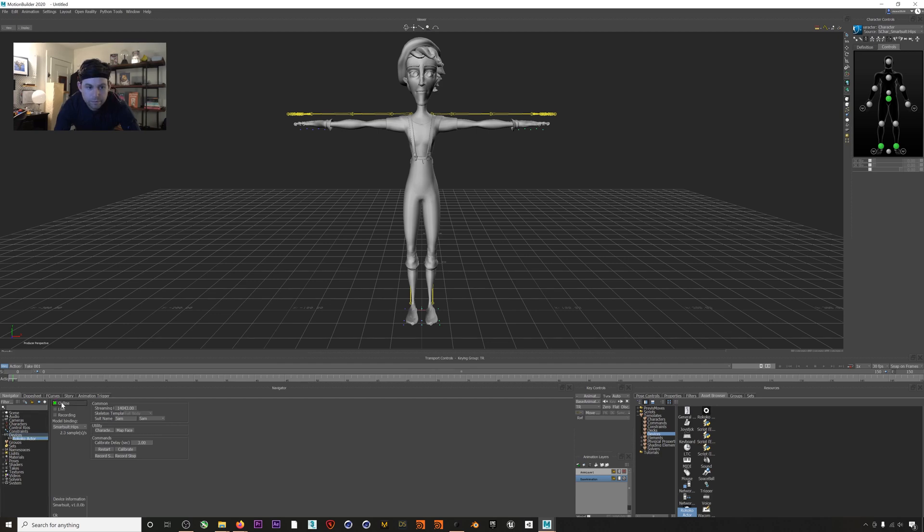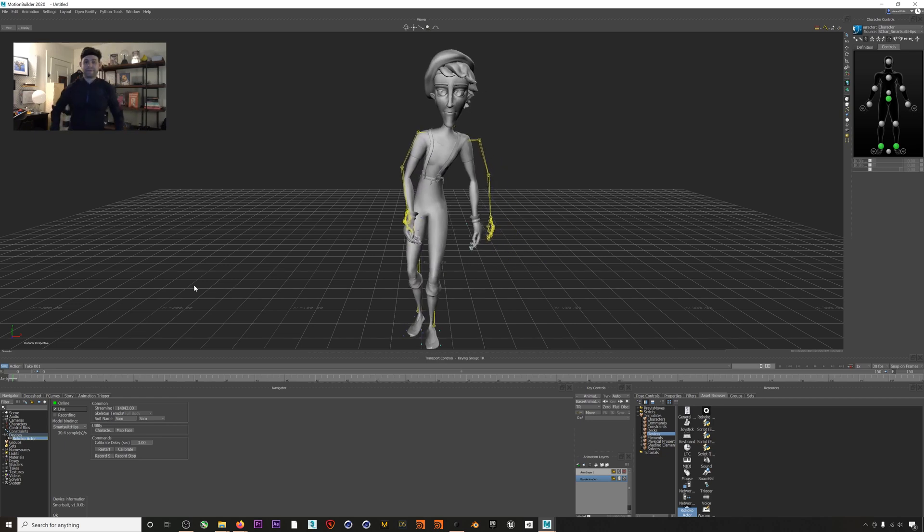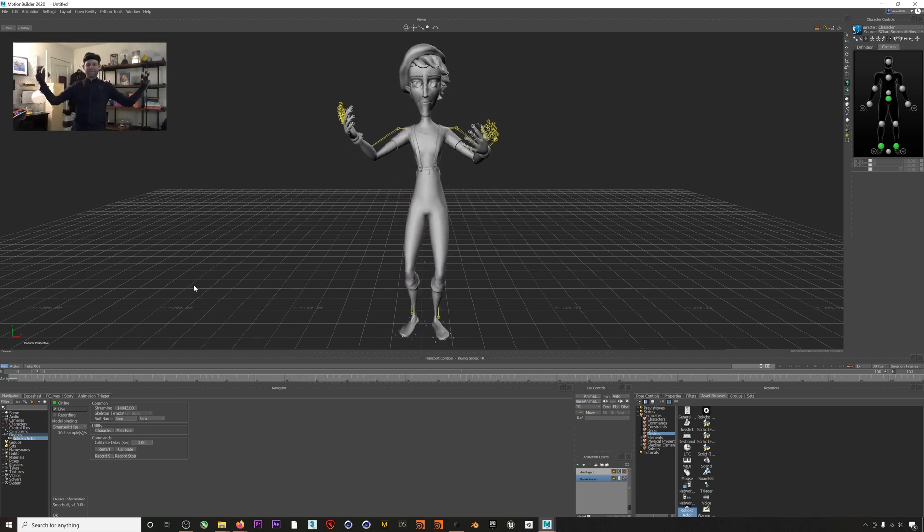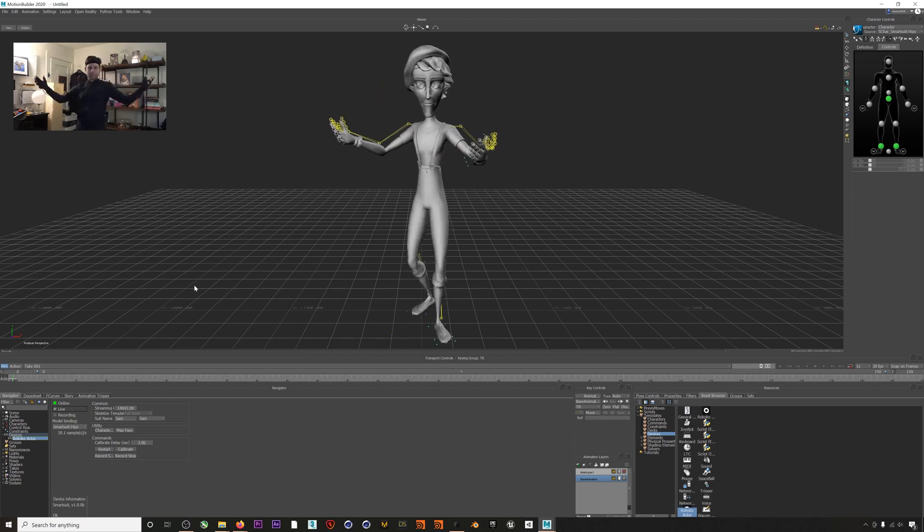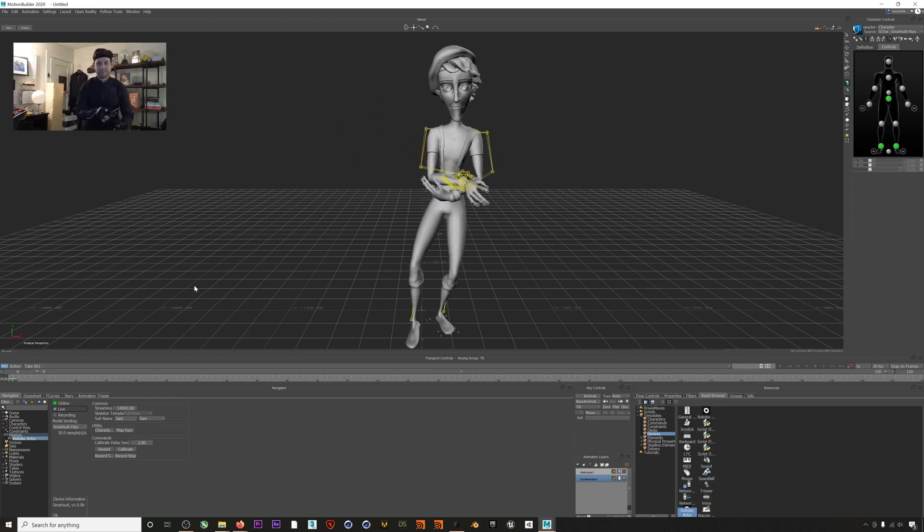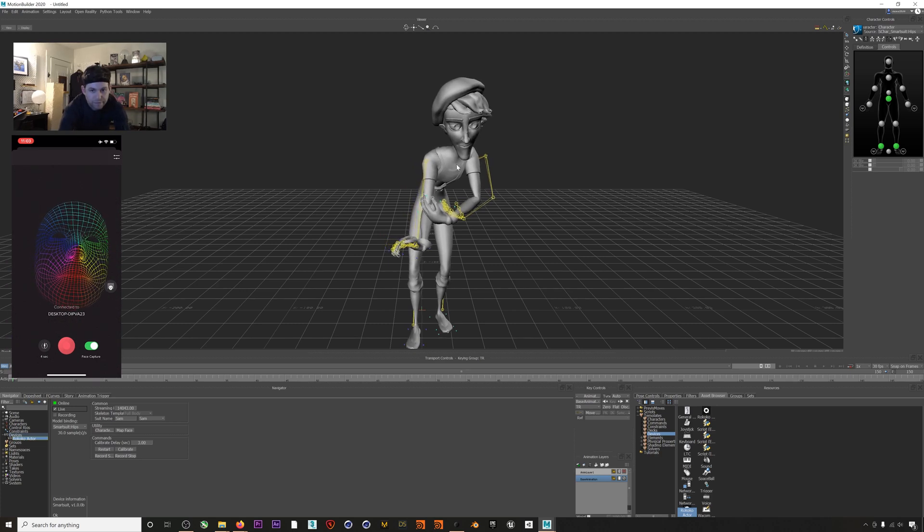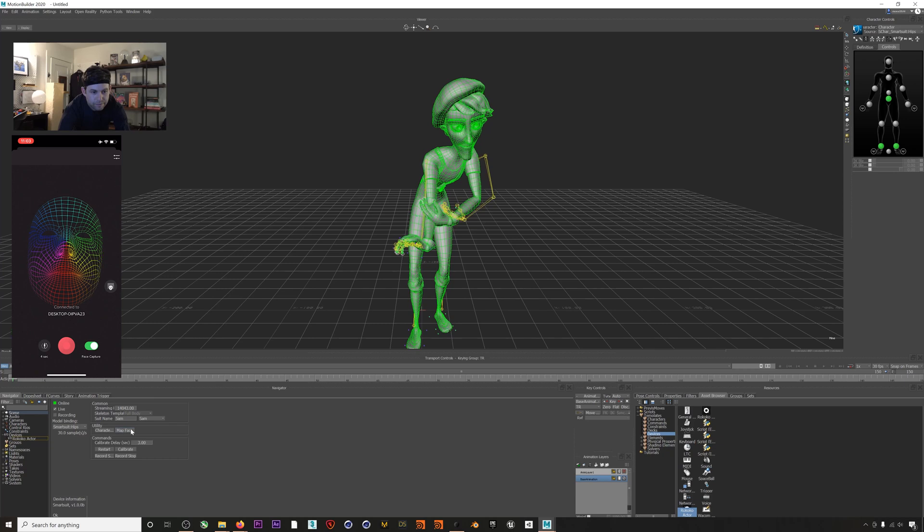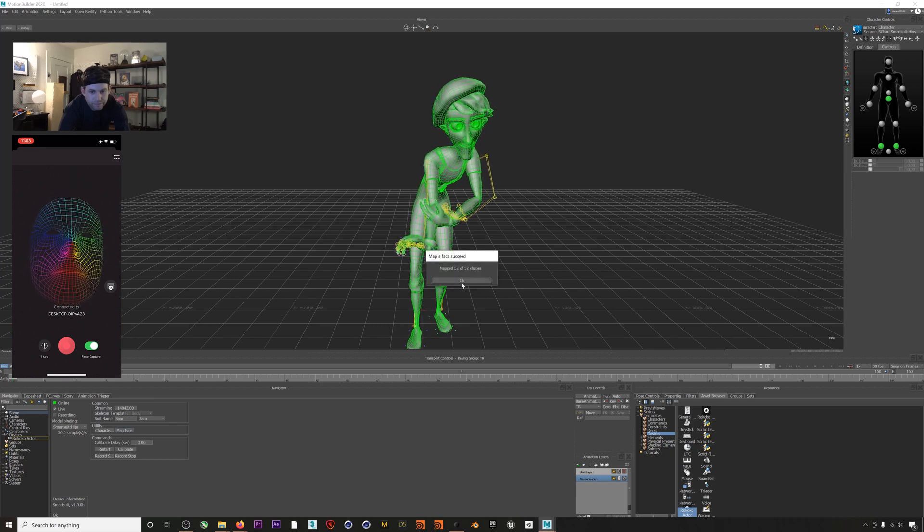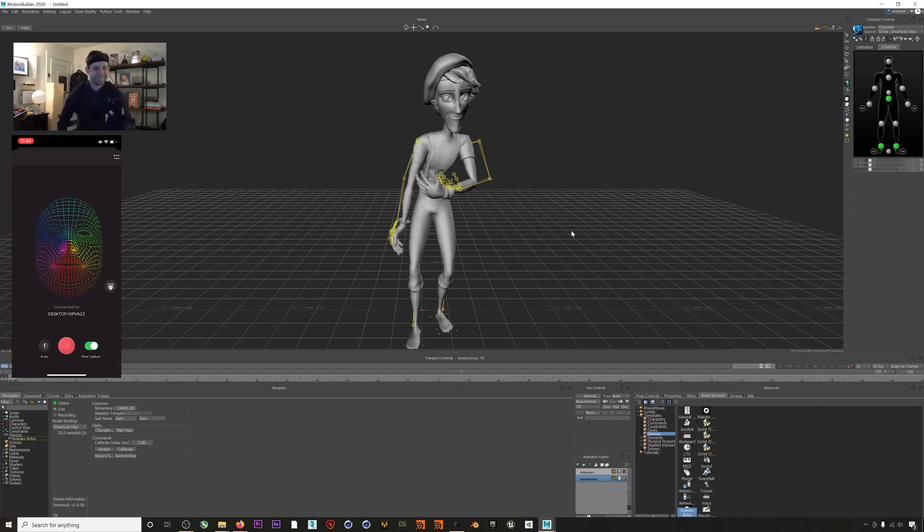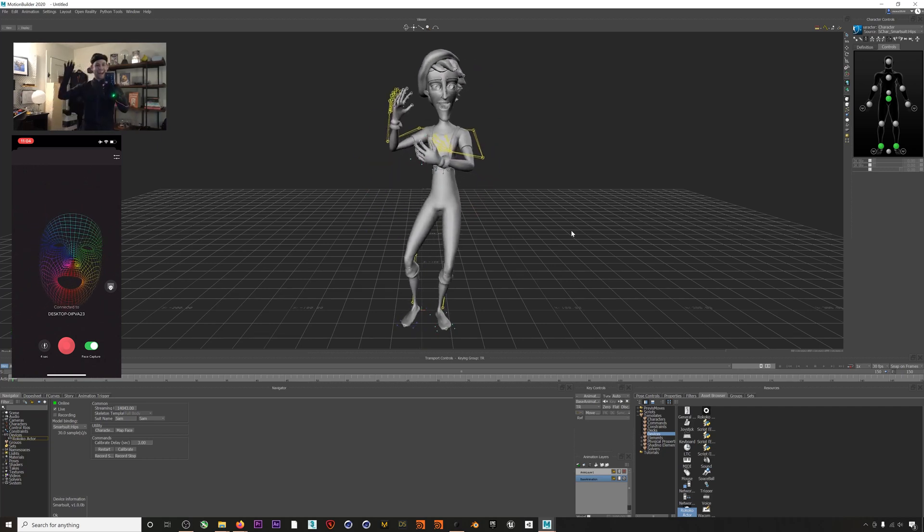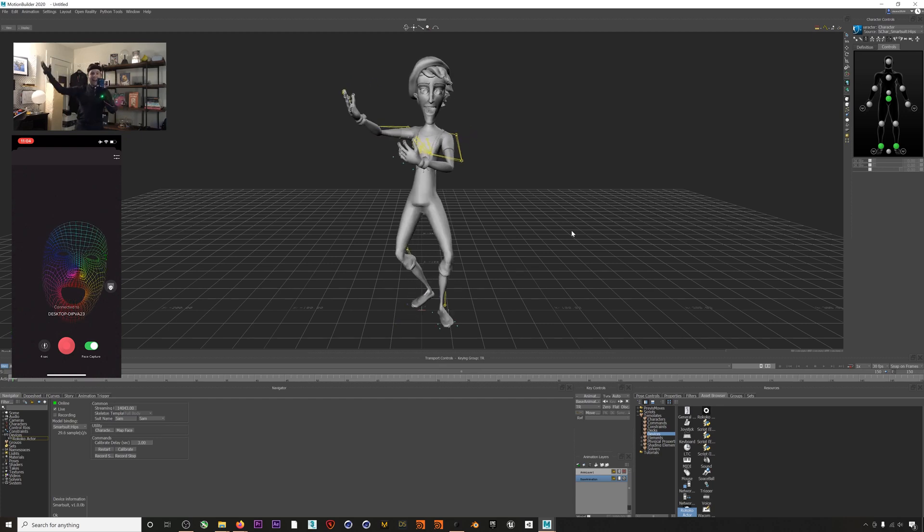In order to get the face mocap transmitting we'll select our Rococo Actor under Devices and then select the mesh in your scene and hit Map Face. You should see a little pop-up if this worked correctly and there we go. Now we are streaming mocap live from Rococo Studio directly into MotionBuilder.